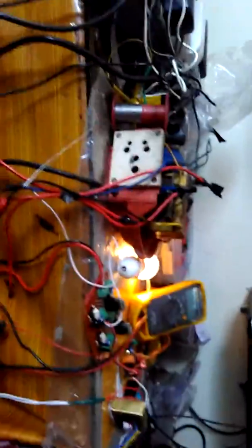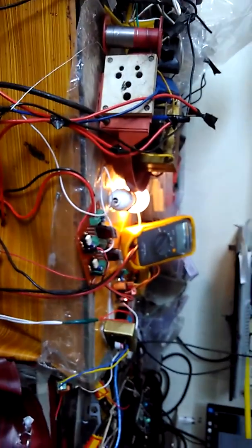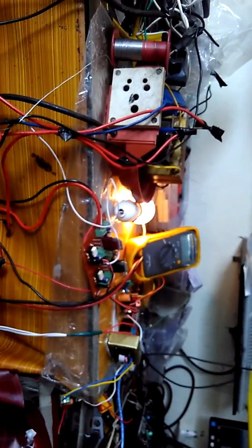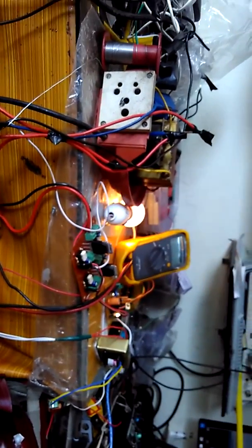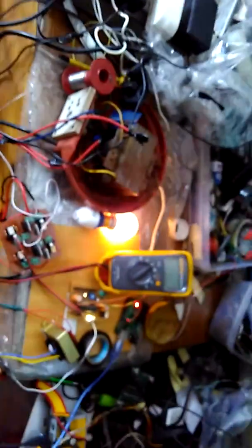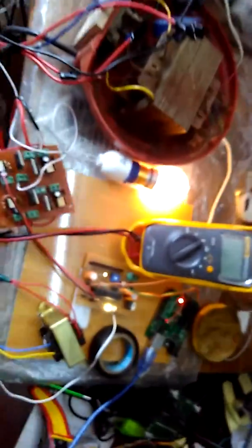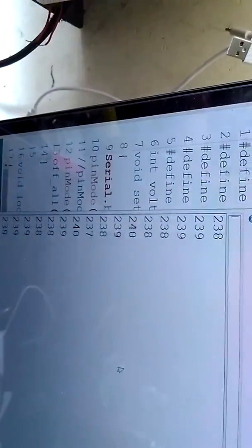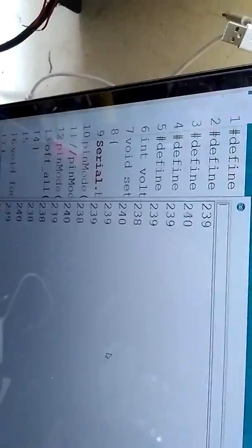When I change this, now I am going to try to increase the voltage. You can see now the voltage is increased. Tap is down. The limit is 235 volts.